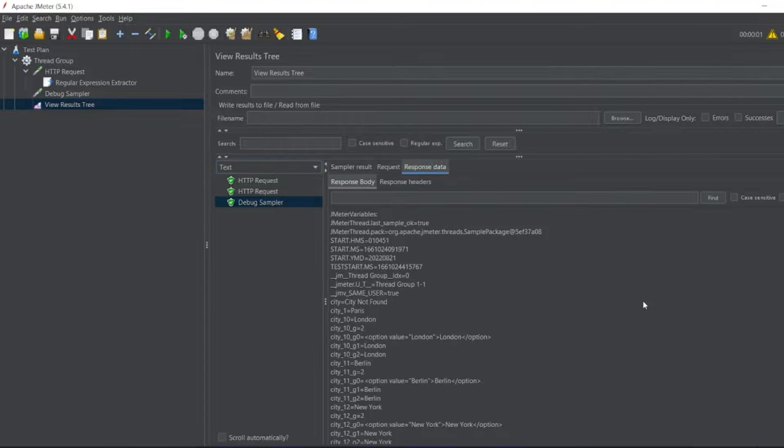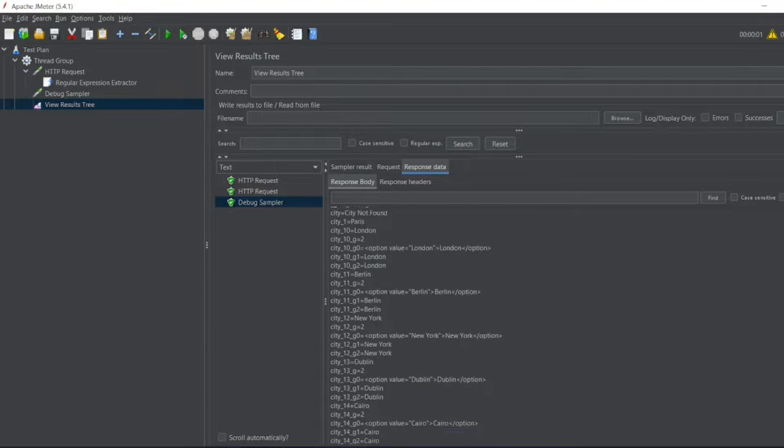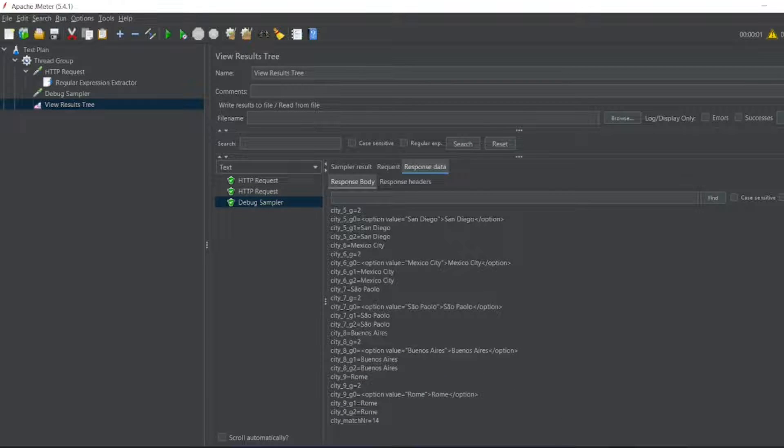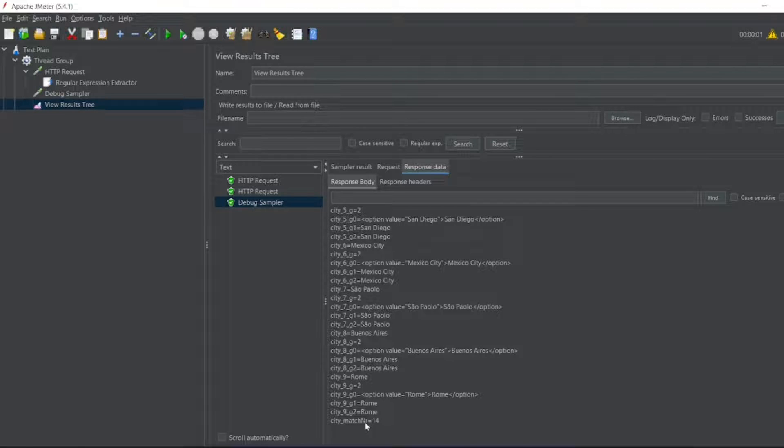Let me go to debug sampler. Let me put text here. In the response data we can see all the cities have been put and the match number is 14.